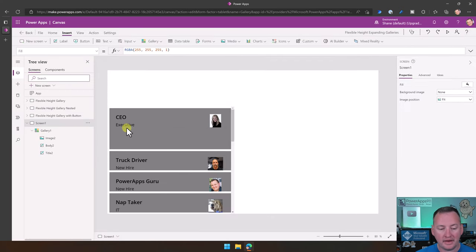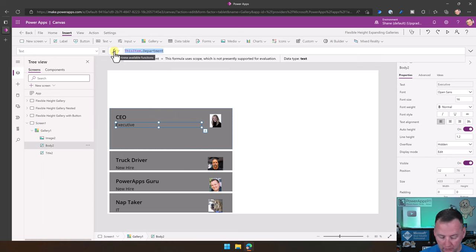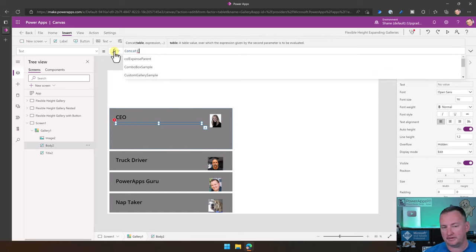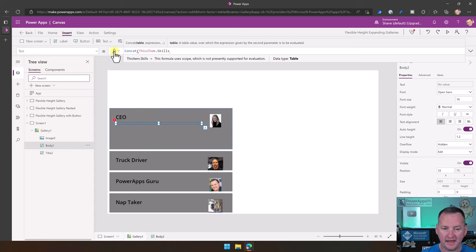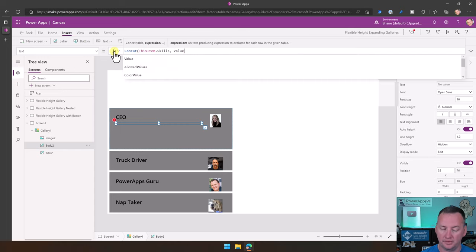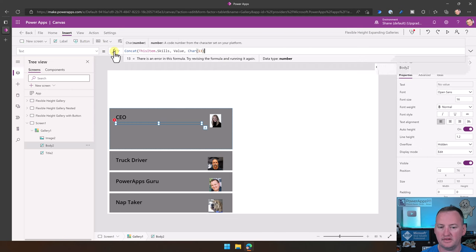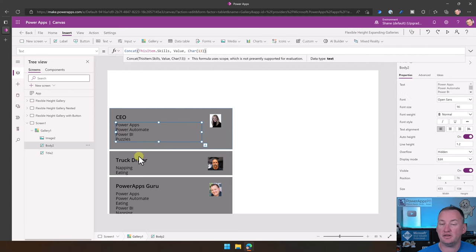Now let's go back to our label. If you've never used it, there's a function called Concat. Concat takes a table of data — I have a field called ThisItem.Skills, which is a multi-select choice field that returns a table. I'm saying for that table, show me the value, and for every row, concatenate in a Char(13). Character 13 is a way of doing a line break. So now each person's skills are on their own line.